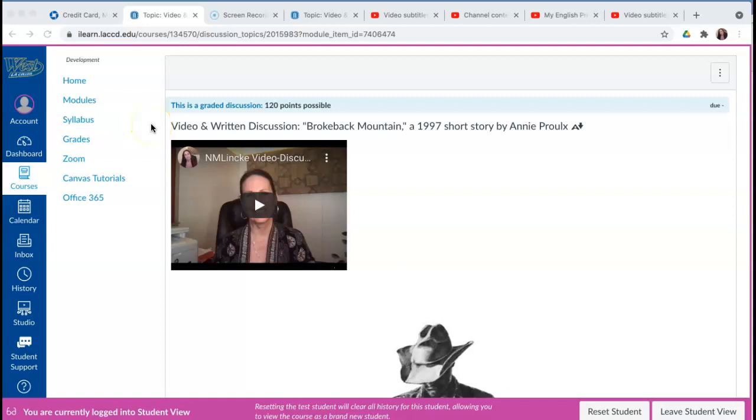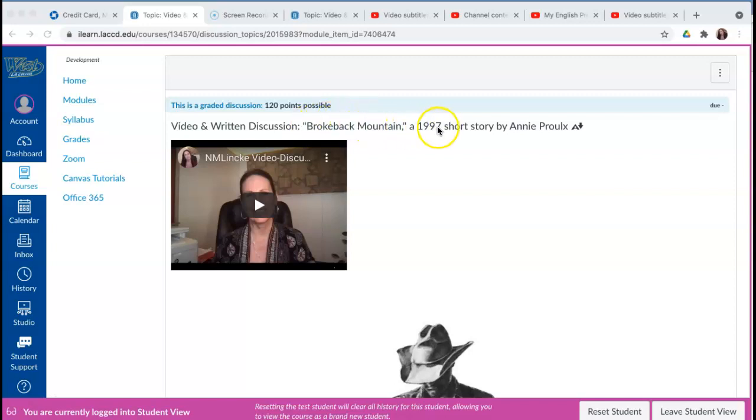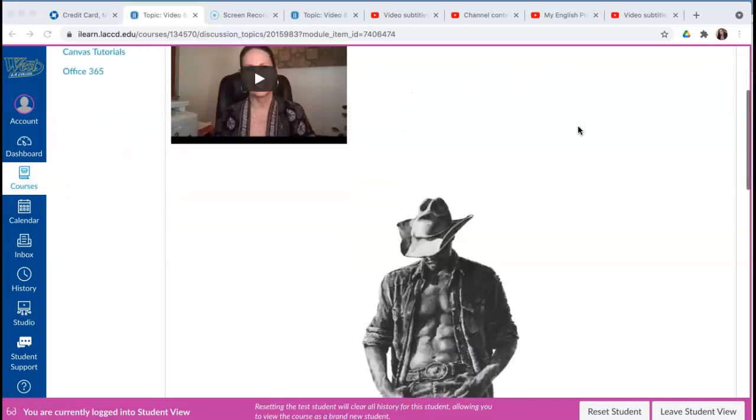Hi everybody, it's Nunu and my purpose in this video is to explain all about the four video and written discussion assignments we have. I'm going to use this assignment as an example: Brokeback Mountain, a 1997 short story by Annie Proulx. Let's survey the assignment and learn about it.